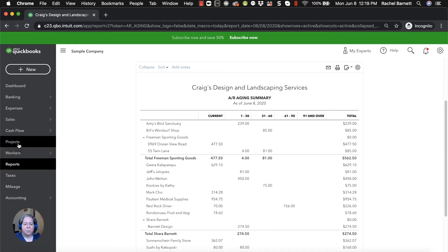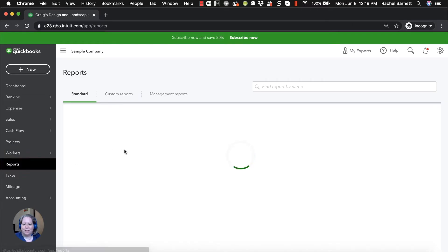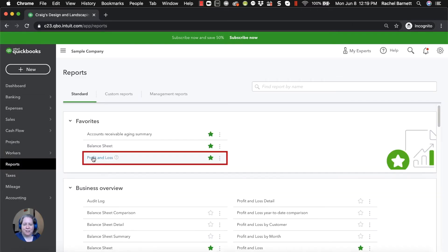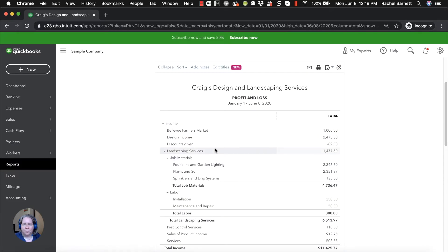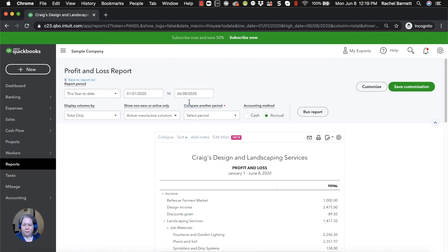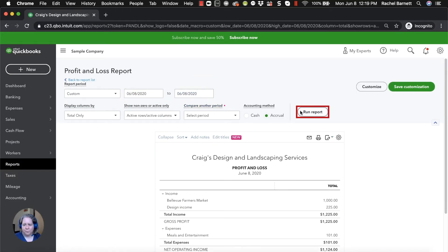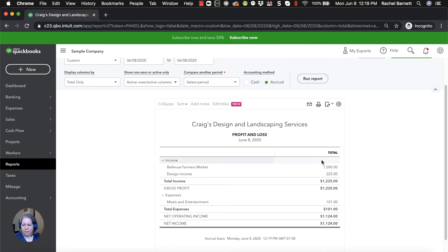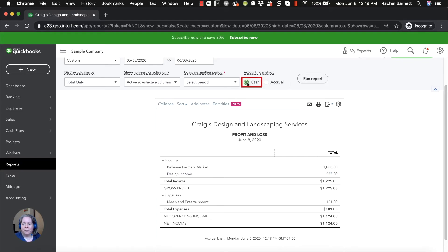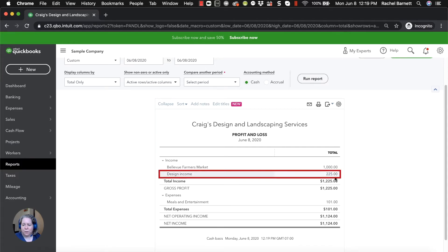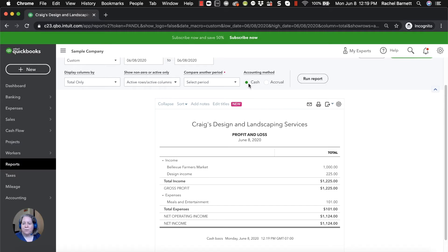Let me look at the profit and loss report. I want you to see how that's updated as well. So I'll change the date range. So I can see $225 on design income. I'm going to change this over to cash, run report, $225. So the reason it now shows $225 when I've toggled the accounting method to cash is because I've received their payment.